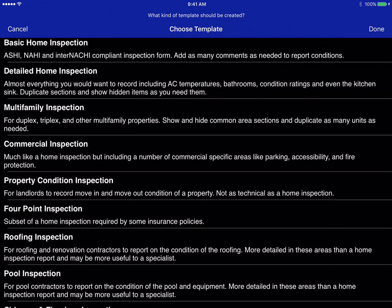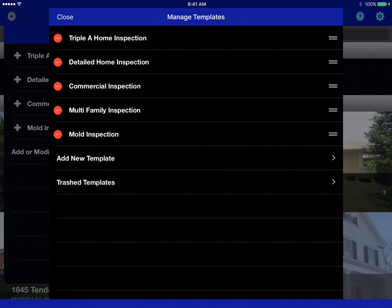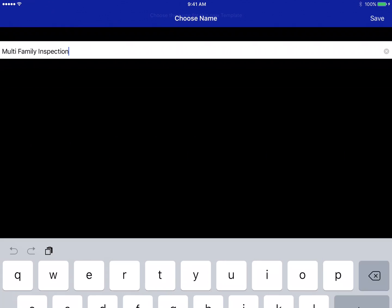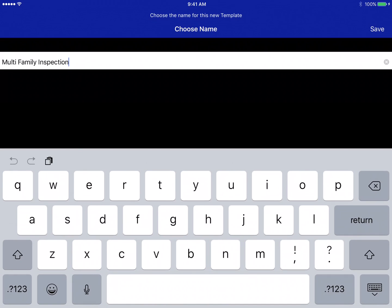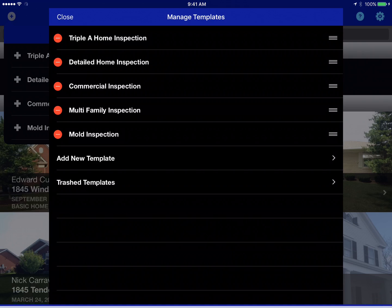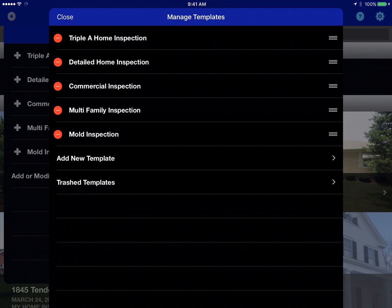Let's add a multi-family template to this account so we can inspect duplex and triplex type properties. Then we just hit done and the template is given a name — we're just going to leave it as 'Multi-Family Inspection' and it is added into your list.